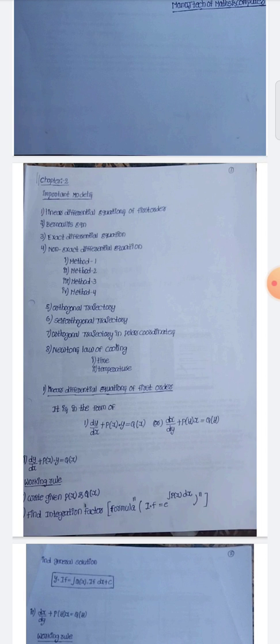The first topic is the linear differential equation of first order. The formula is: dy/dx + P(x)·y = Q(x). The second form is: dx/dy + P(y)·x = Q(y).